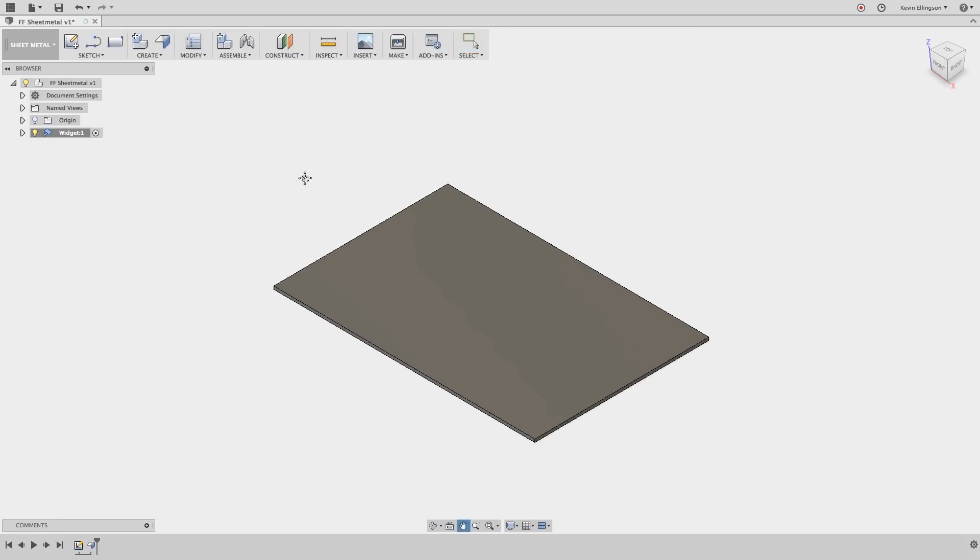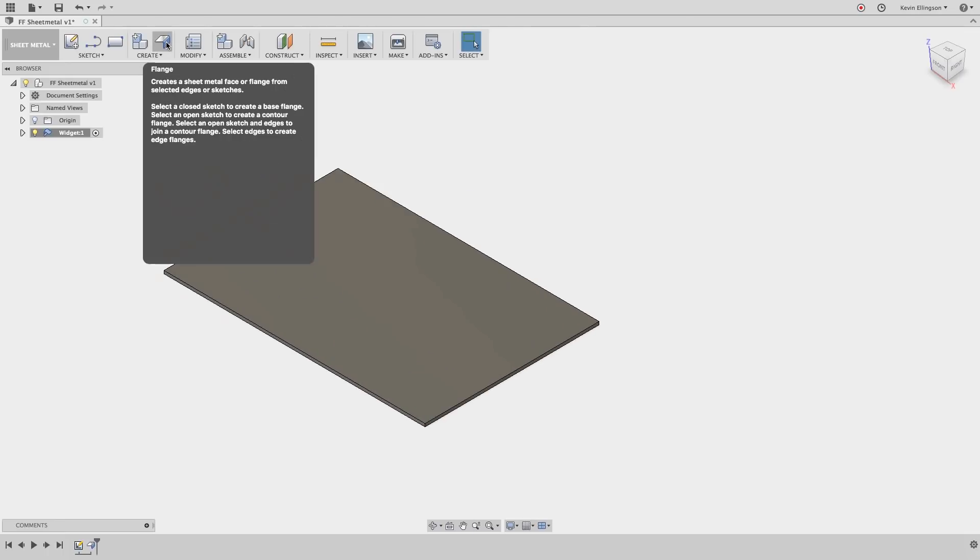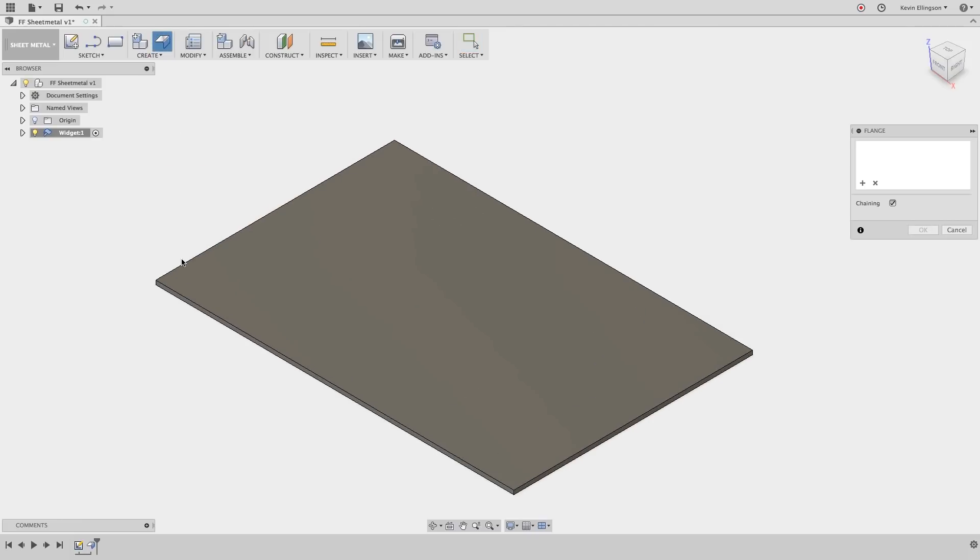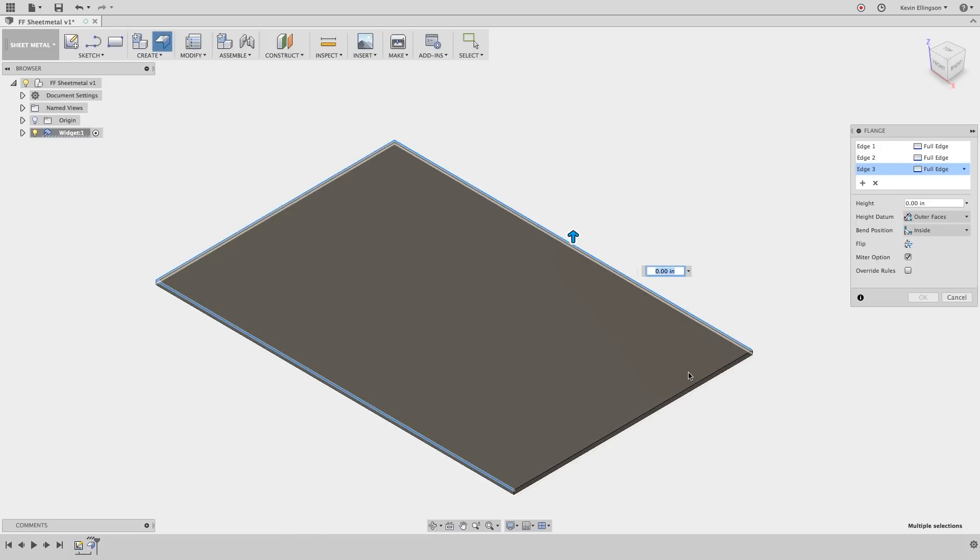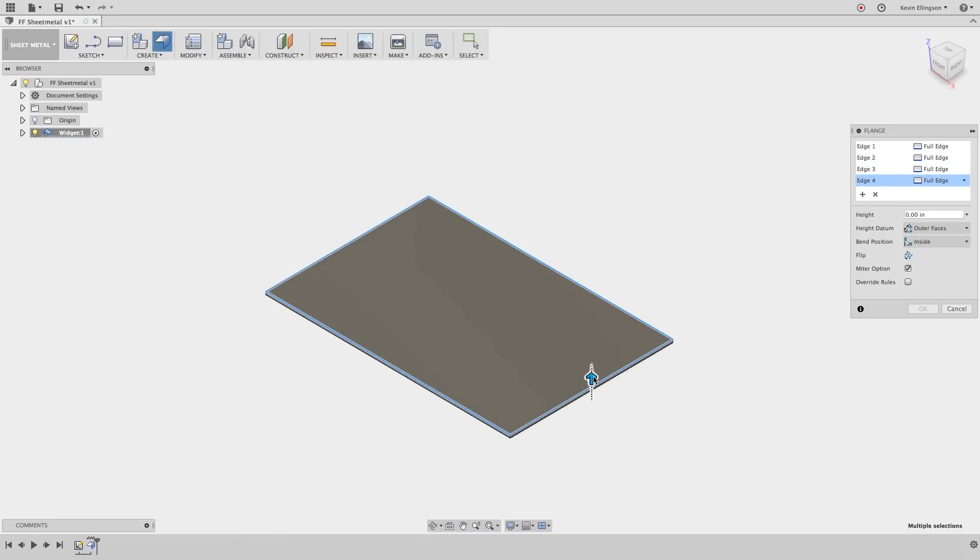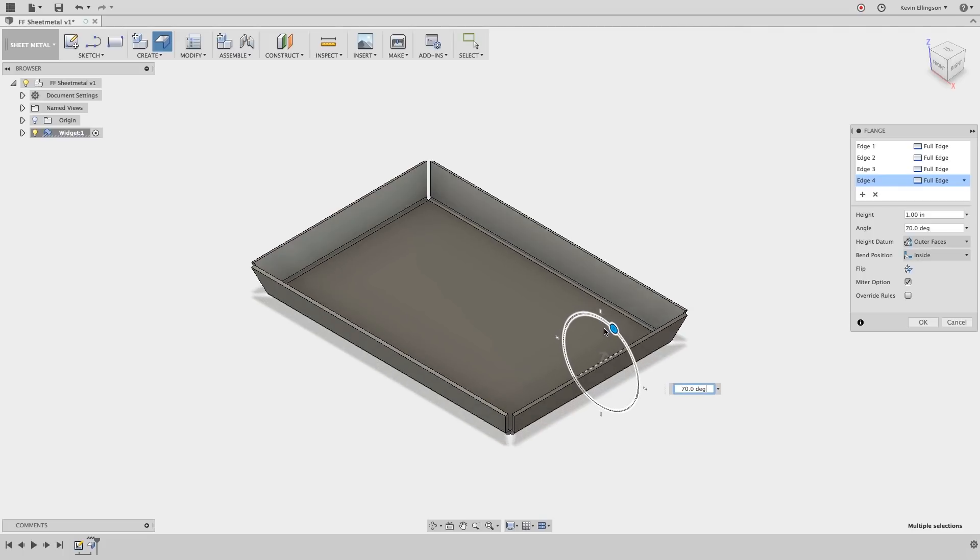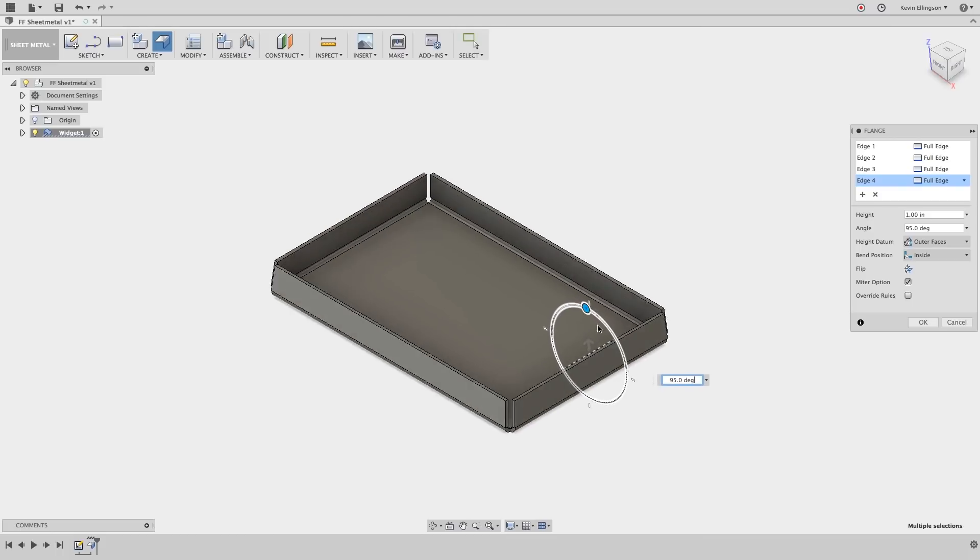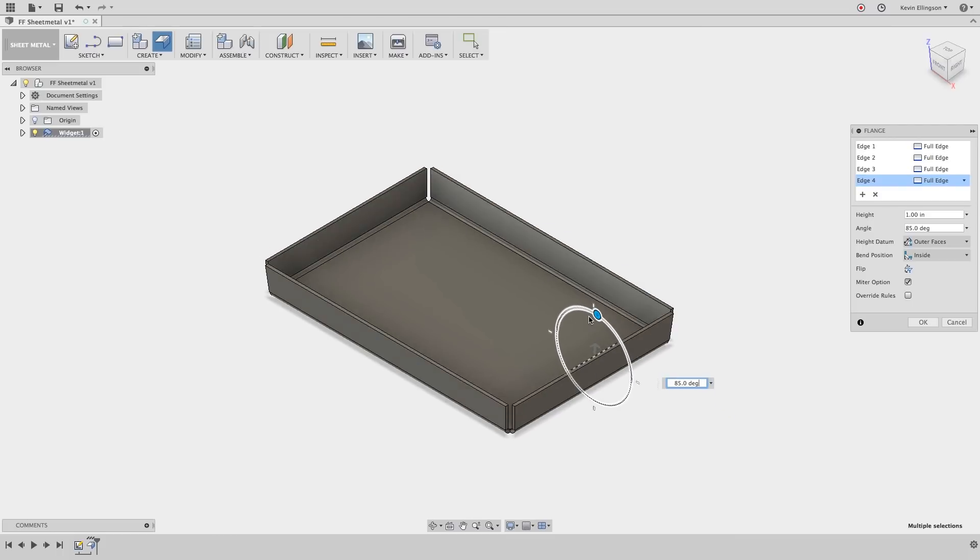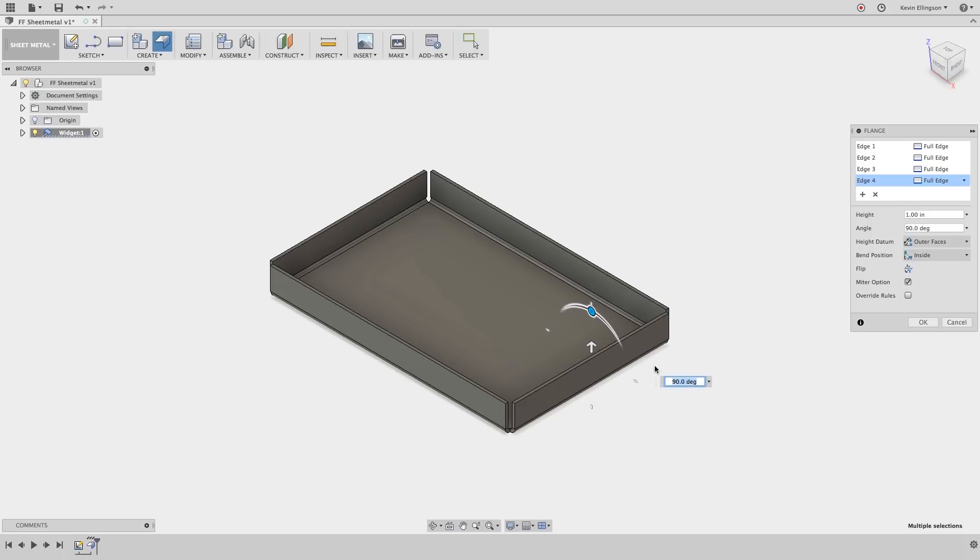Now that I have the base flange created I want to add some edge flanges to it. So I'm going to choose the flange command again and in this case I'm going to select the four edges of my rectangle. I'm going to pull up. I want my flanges one inch in height and you can also note we can set the rotation angle and as we rotate in or out notice how the flanges stay mitered to each other. In my example I want the flange edges to be at 90 degrees so I'll set it to 90 and then click OK.